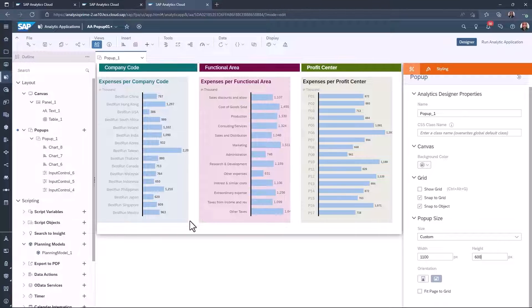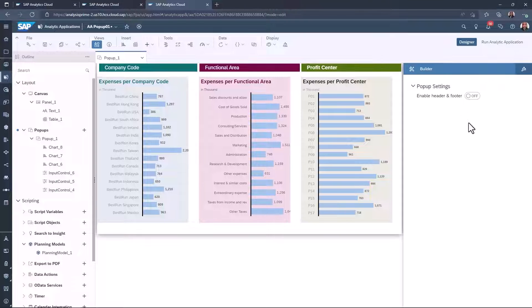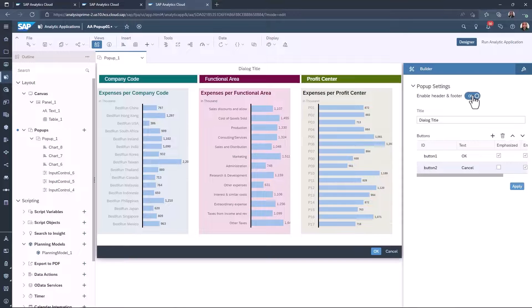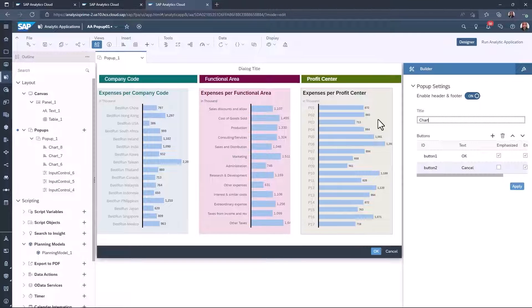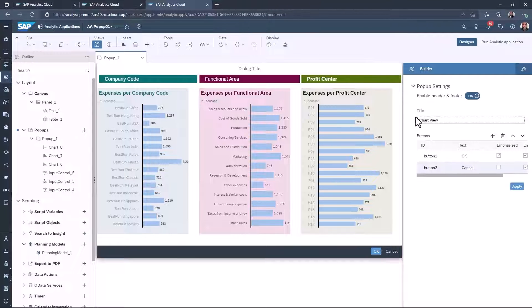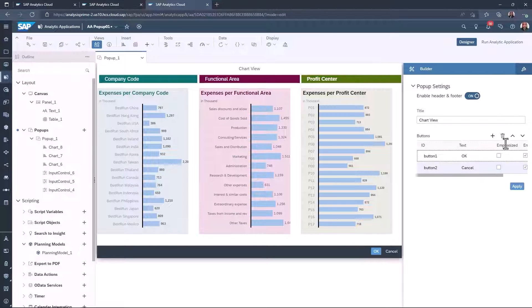Select the builder tab. Then toggle on Enable header and footer. You can then name the title and modify the buttons to control the pop-up.